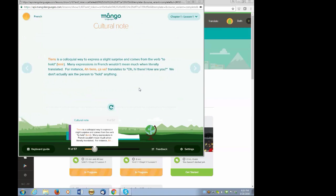Many expressions in French wouldn't mean much when literally translated. For instance, Tiens translates to, oh, hi there, how are you? We don't actually ask the person to hold anything. Interspersed among the pages are these cultural notes that provide a glimpse into French life and its language, some of the idioms, and other things that inform your understanding of both the French and the French language.